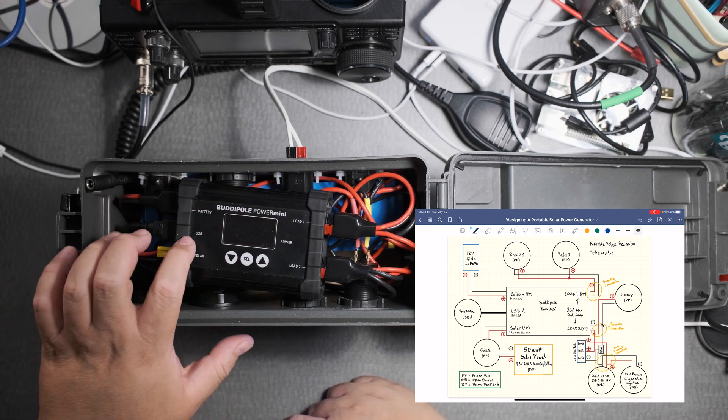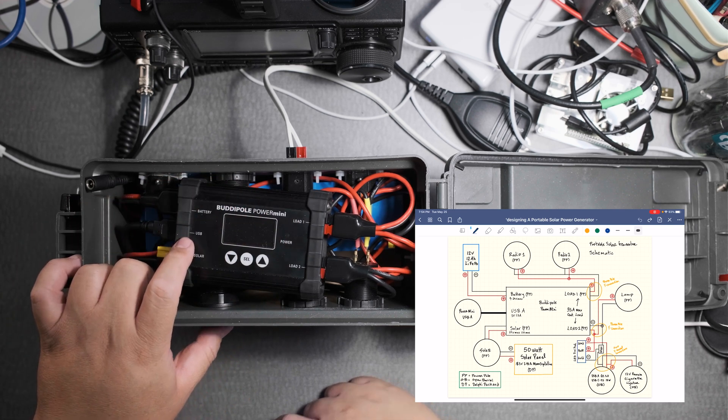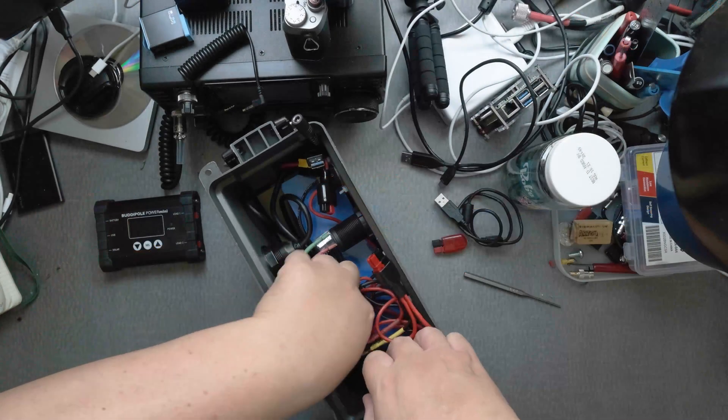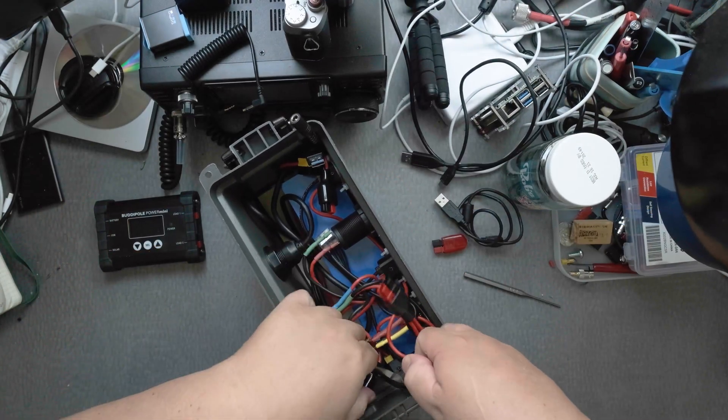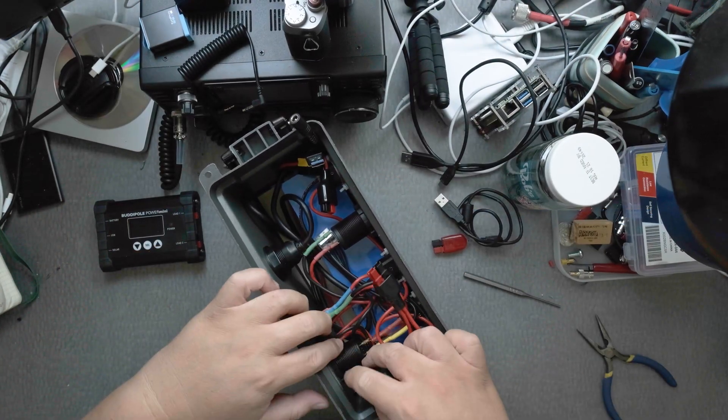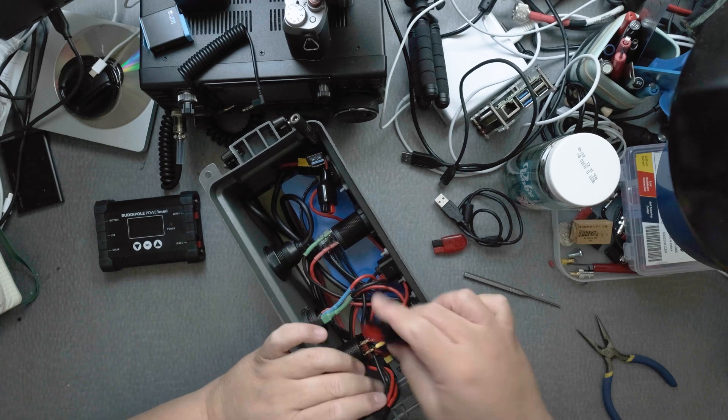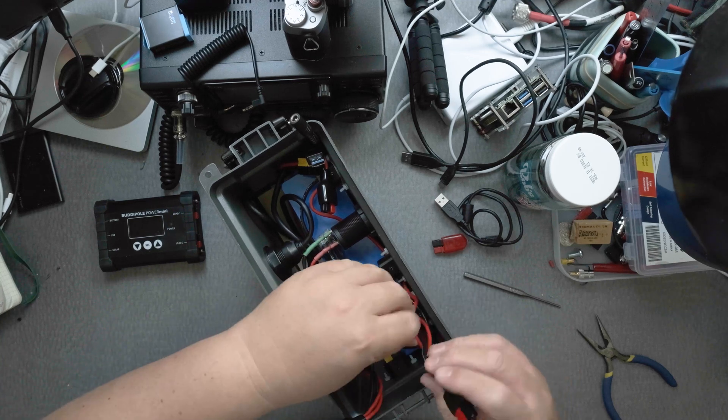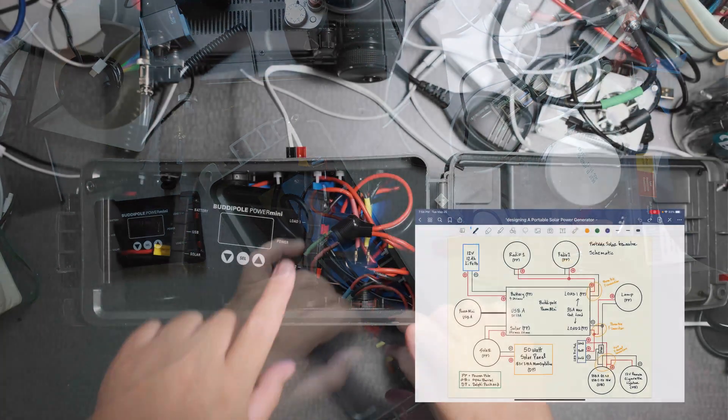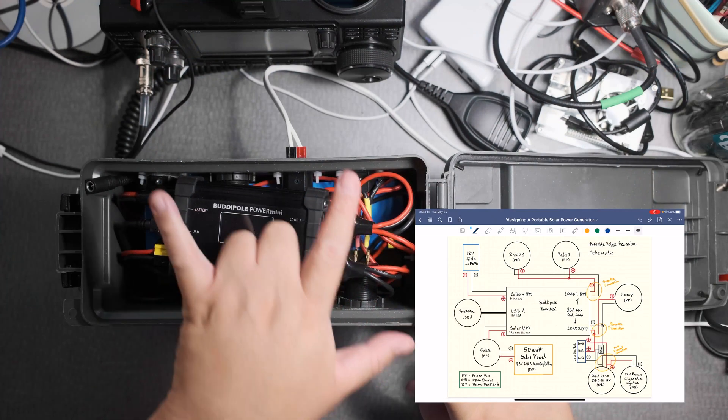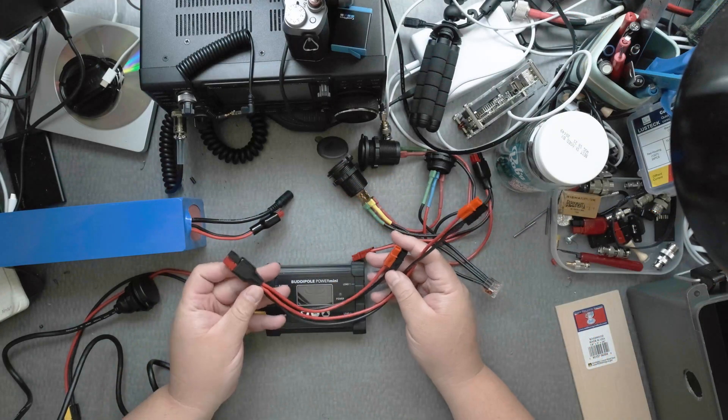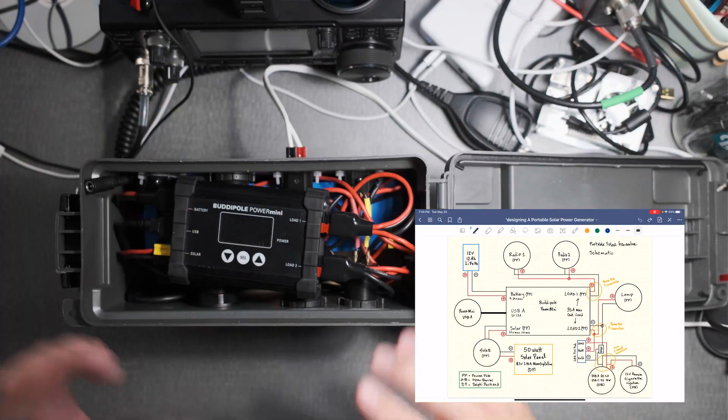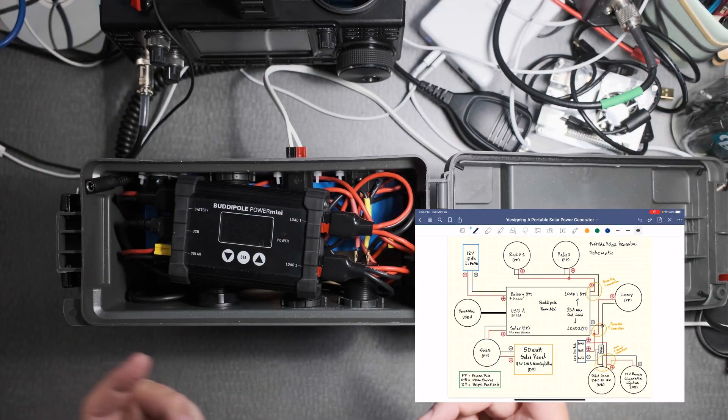Now there's a bunch of wiring in here that I will explain in the much larger video that I'll be posting. But basically load 1 has two Anderson power poles so there's a Y connection here and those will power my radios.